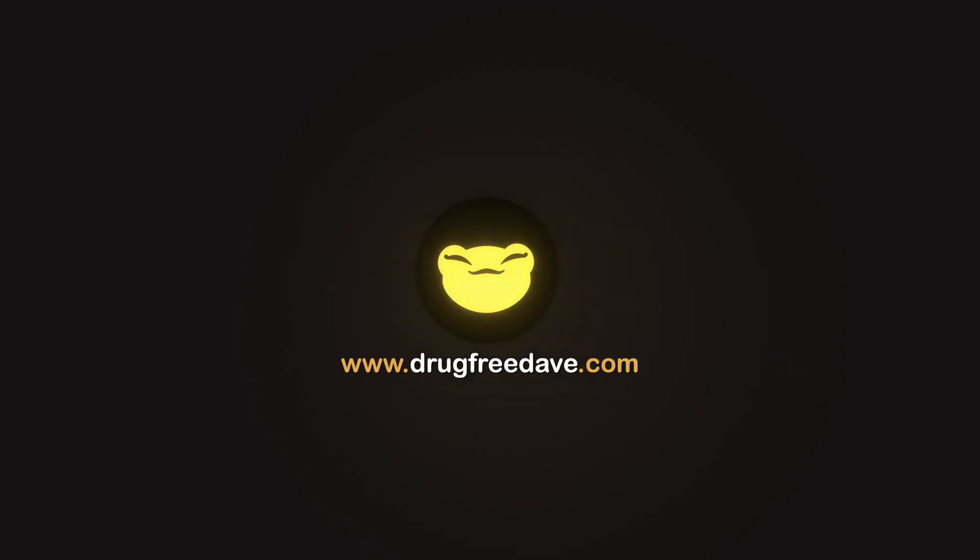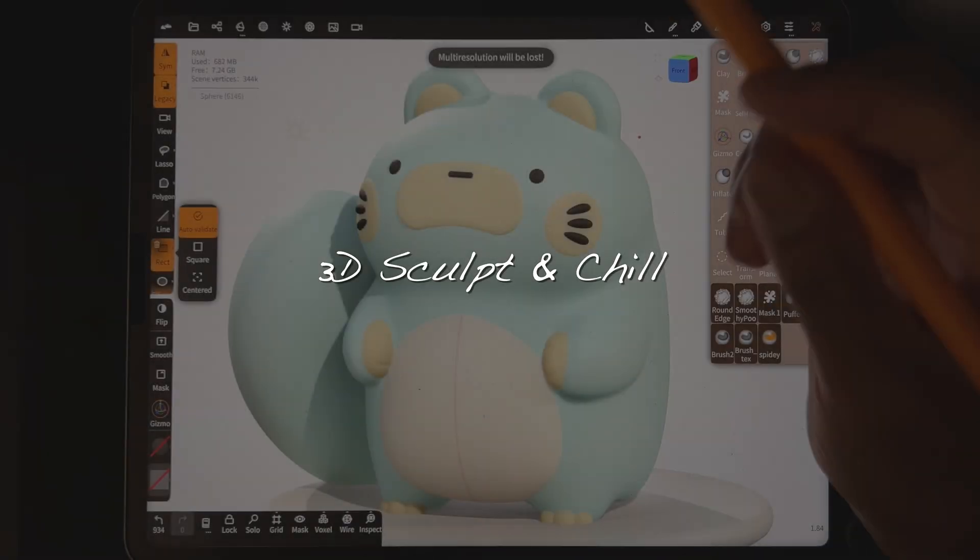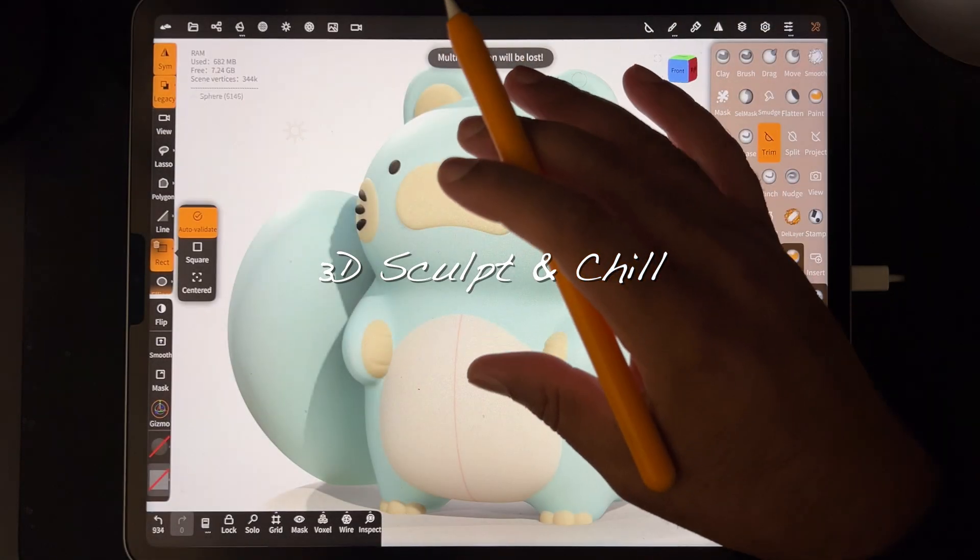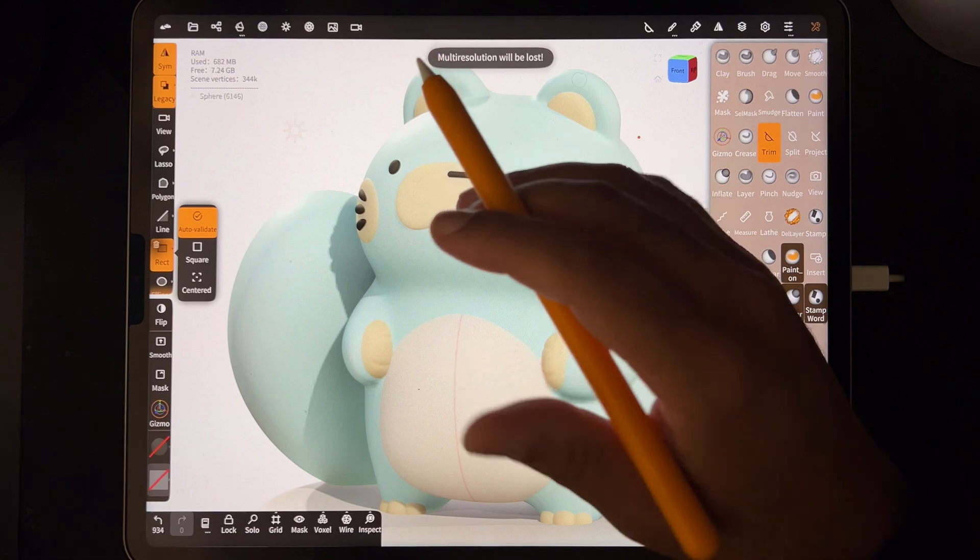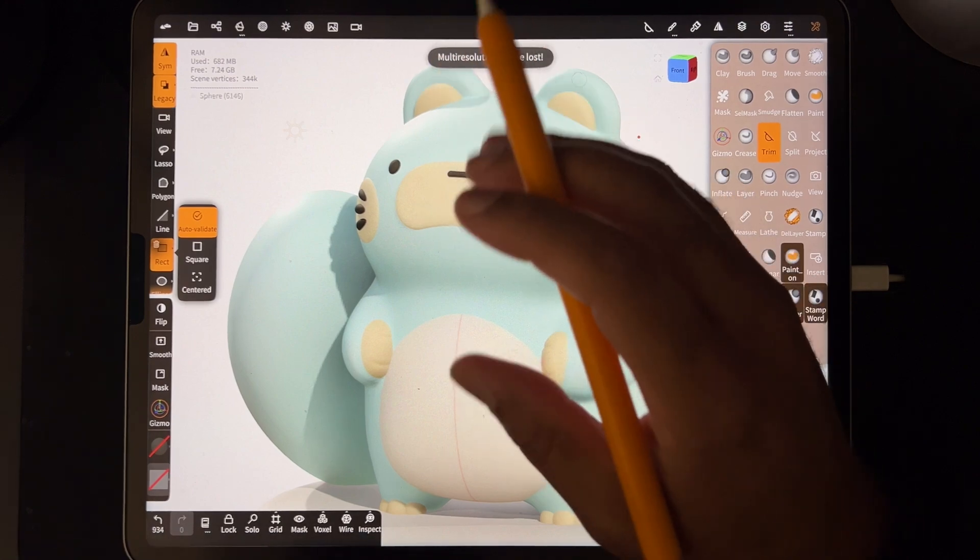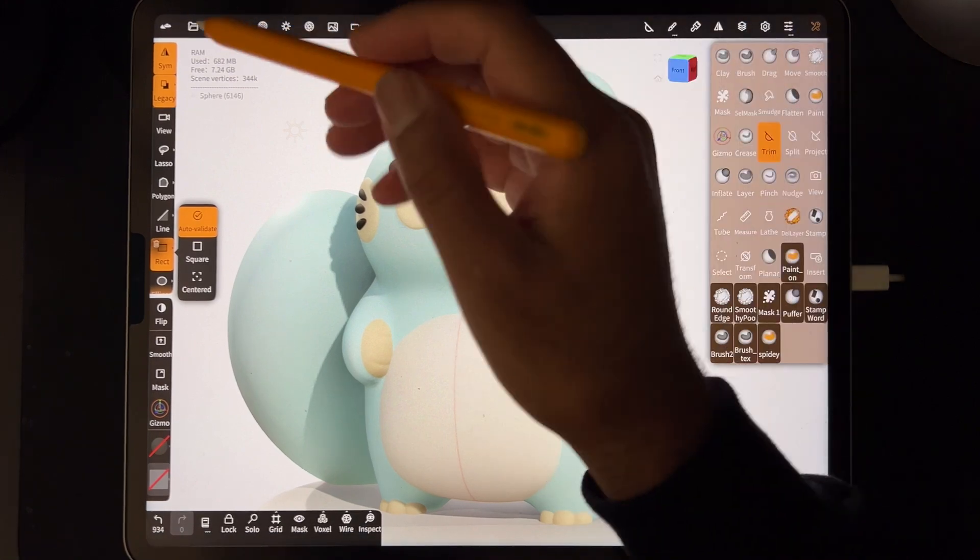Three, two, one, go. All right, so I just want to show you a quick way to upload sculpts from Nomad Sculpt to Blender.